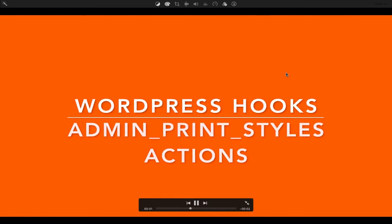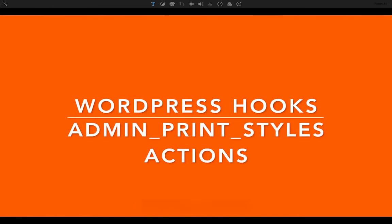Today we're going to discuss the admin_print_styles. In my previous video we discussed the admin_print_scripts, and it's very similar to that except it allows you to include your inline style into the admin section head.